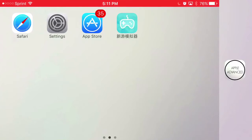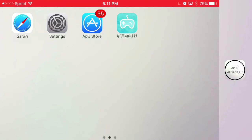What is going on guys, Apple Advance here. I'm going to show you how to download New Gamepad, which is an app that allows you to play tons of emulators, absolutely free, no jailbreak, no computer required.